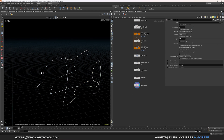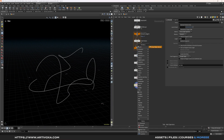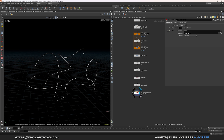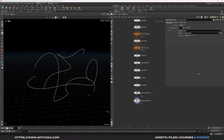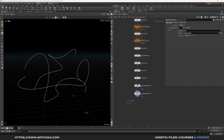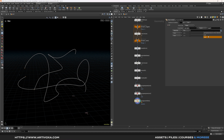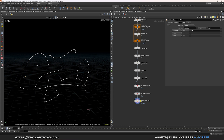Now let's create two groups: one for the first point of each primitive and one for the last point. Add a group expression — create a start group, set group type to points, and type @curveu equal to 0. Then duplicate it, rename it to 'ends', and set @curveu equal to 1. Now add a group combine node, set group type to points, name it 'start points', and union the start and end groups together. Now we have a group called start points with the first and last point of each curve.